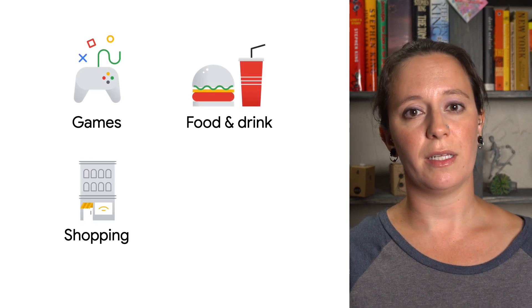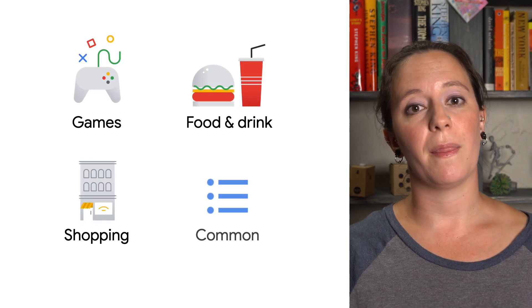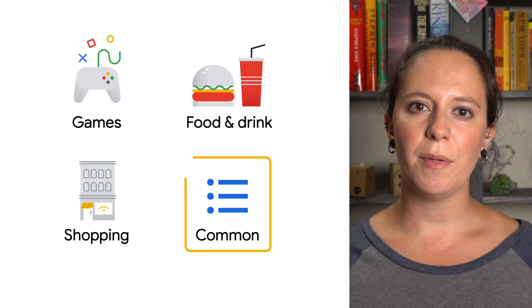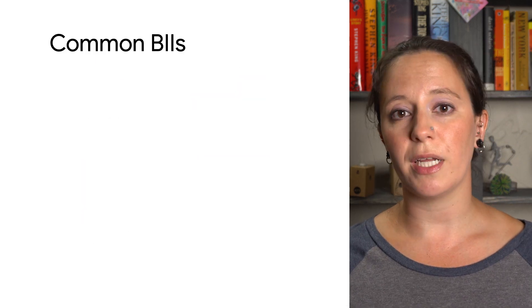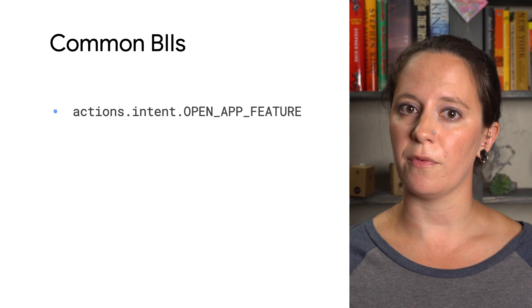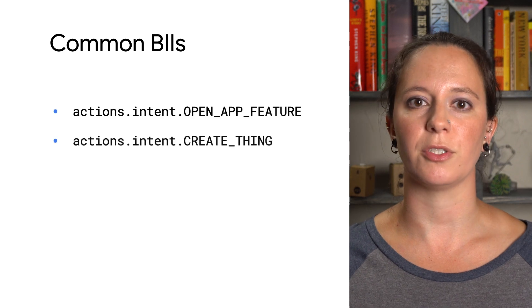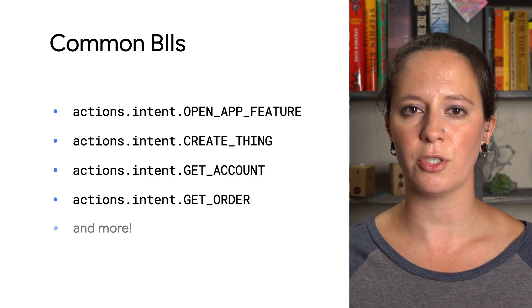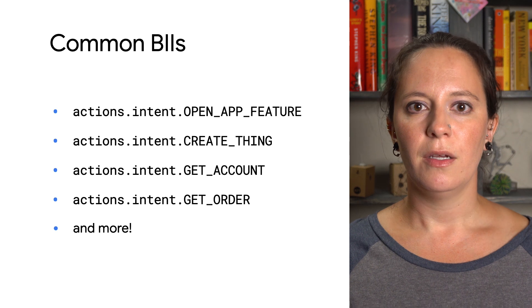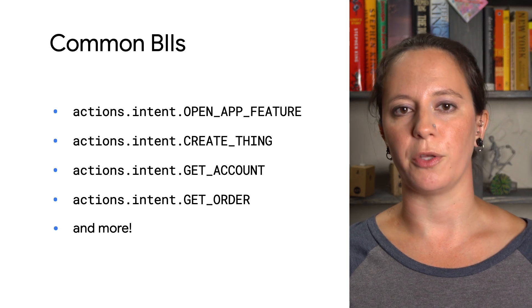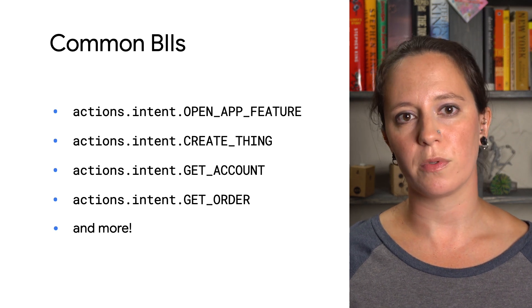To get started quickly, we recommend the common BIIs category. Common BIIs are BIIs that the majority of apps can use, such as the Open App Feature BII, which identifies what feature of the app to launch, or the Get Thing BII, which determines what content to look for using your app's own search feature.